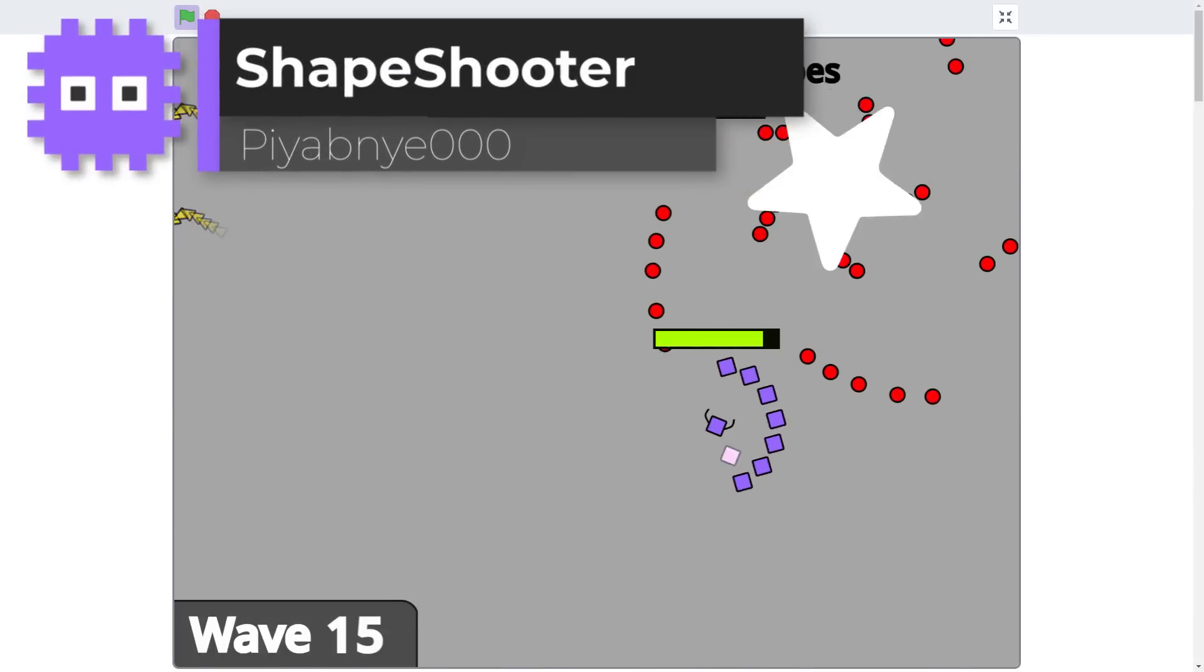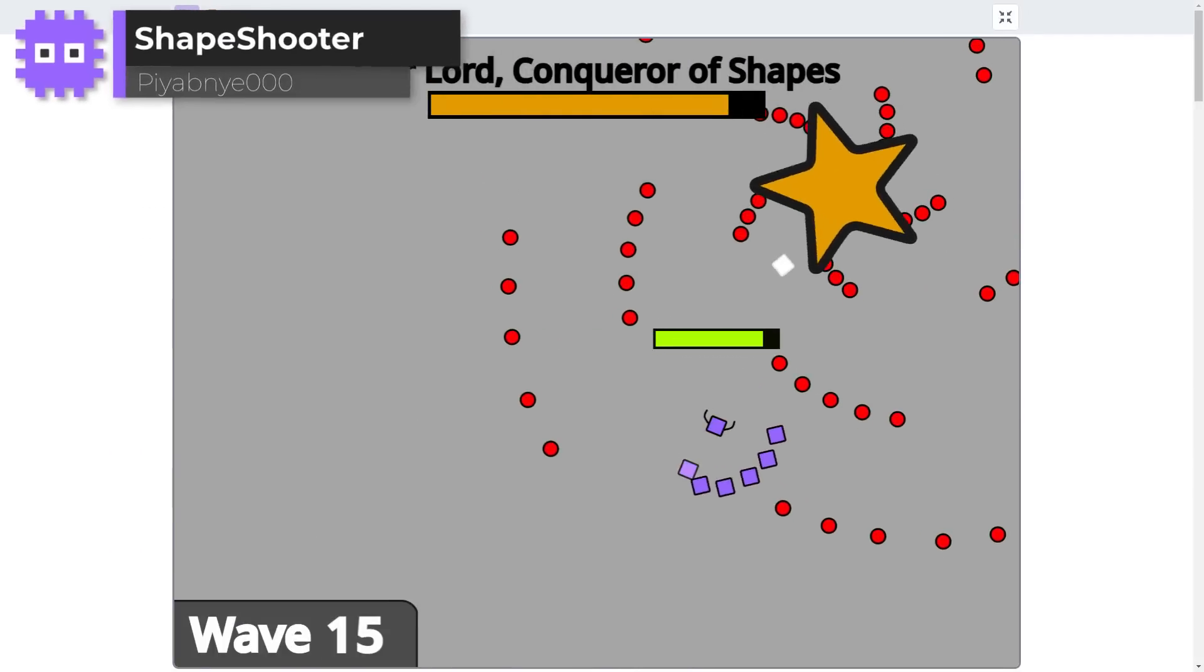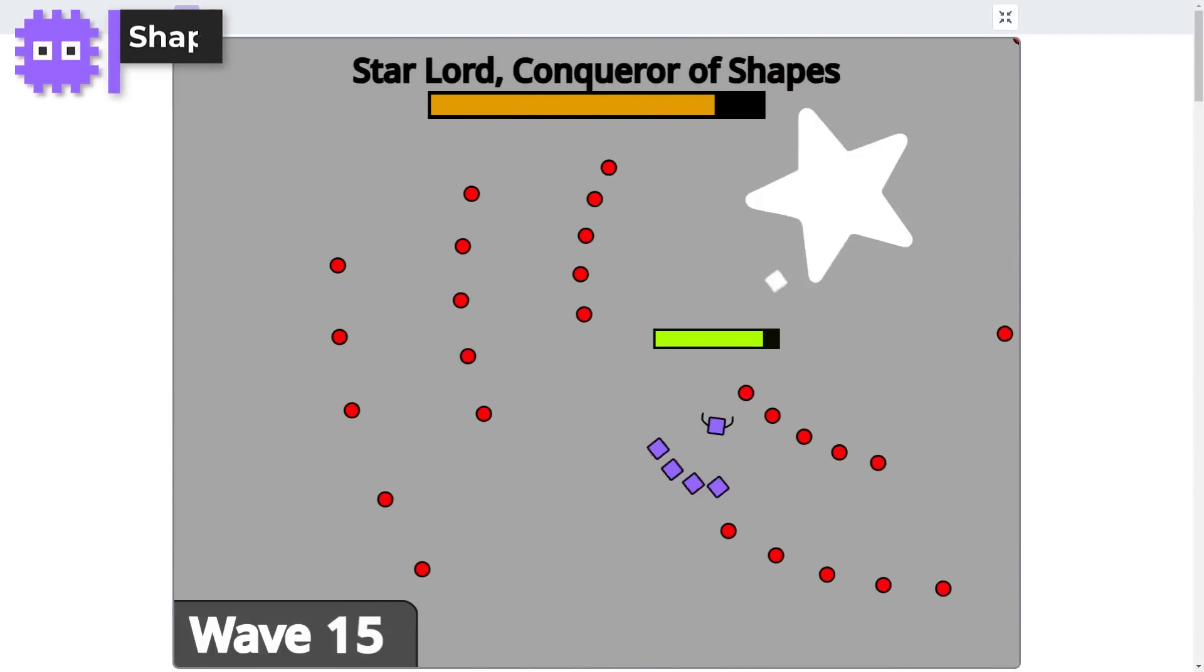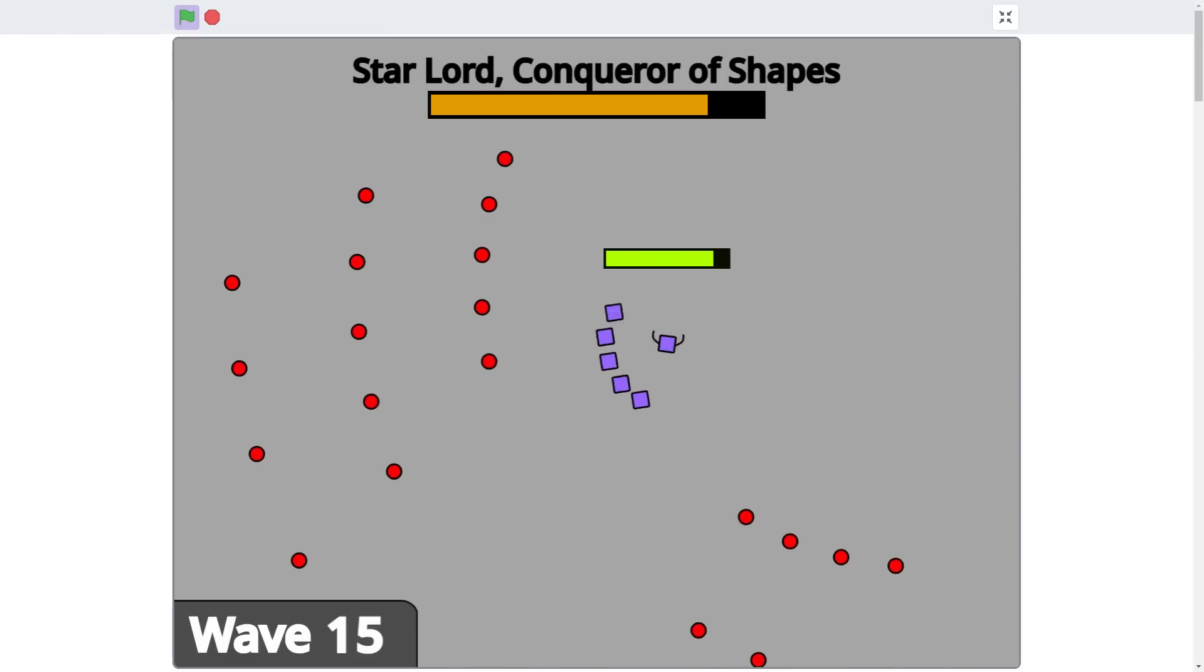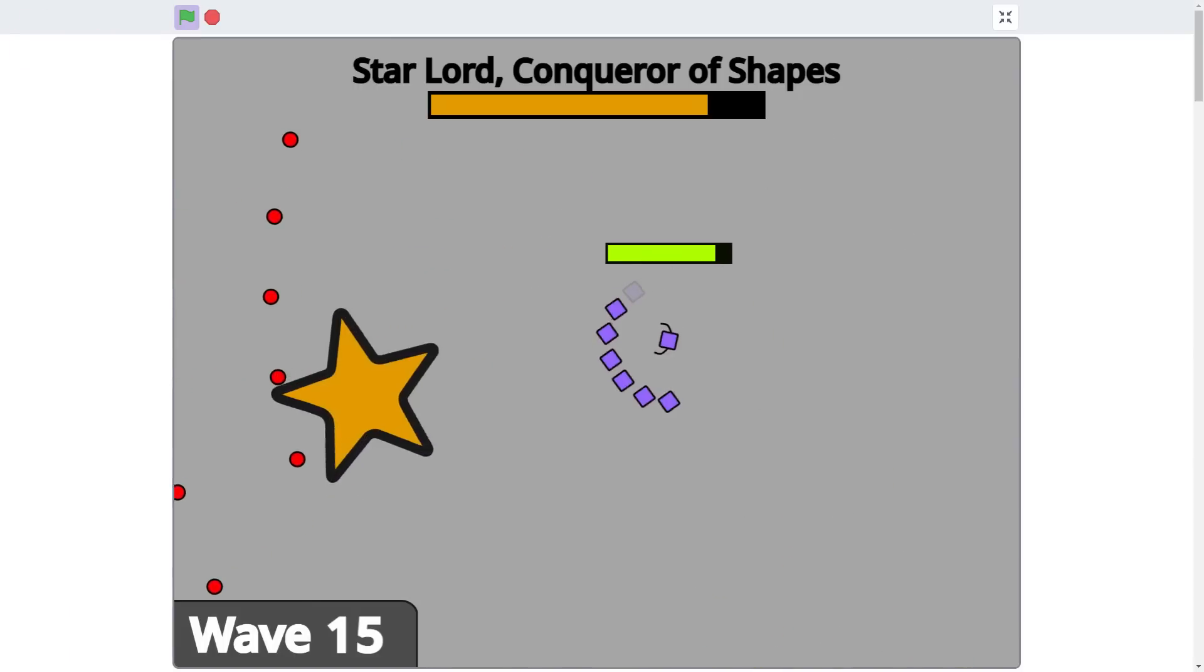Pyabney 000 for their great backwards shooter, Shapeshooter. For a great shooter game with nicely done reverse level progression.